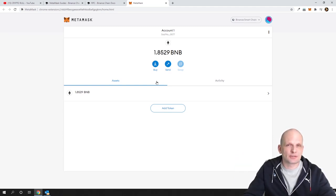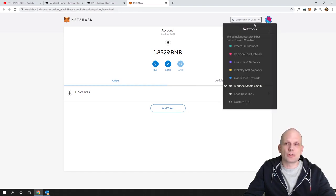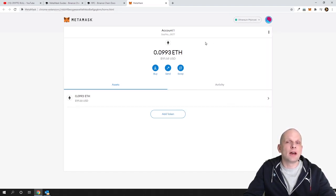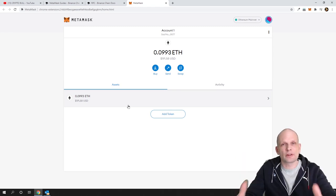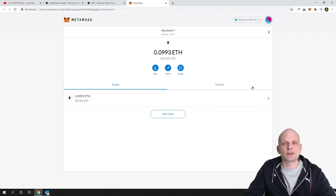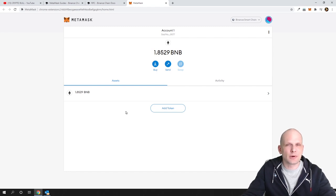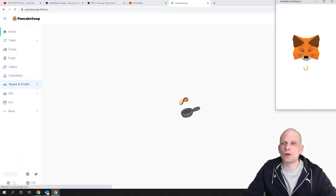Whenever you are sending from Binance, always send to Binance Smart Chain. If you would like to use your Ethereum wallet, simply click on Ethereum mainnet in the networks menu and you can send Ethereum or ERC-20 cryptocurrencies there. When you want to switch back, click on the networks again and select Binance Smart Chain — now you are completely on Binance Smart Chain and can send your Binance Smart Chain tokens.